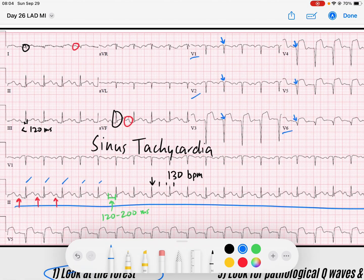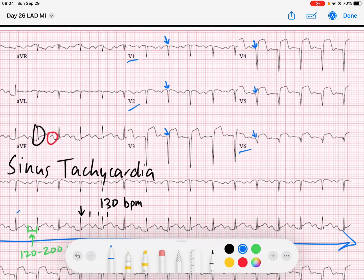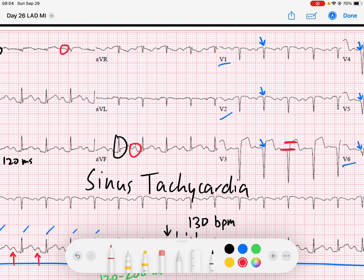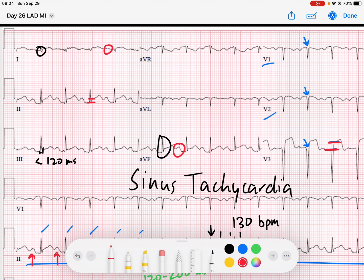The next thing I do is look at the ST segments. I notice in V3 we've got ST segment elevation. V4 has the most ST segment elevation. V5 has ST segment elevation, and a little bit in V6. You can even see some extension to leads II and AVF, and to a lesser degree lead III.